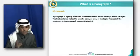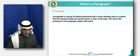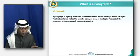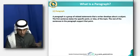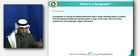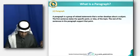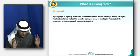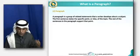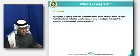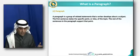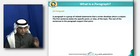A paragraph is a group of related sentences that the writer develops about a subject. Usually, the first sentence states the specific point or idea of the topic — that's what we call the topic sentence. The rest of the sentences in the paragraph support that point. For example, if the first sentence states 'There are three main advantages of studying academic writing,' then the subsequent sentences should discuss those three main advantages.